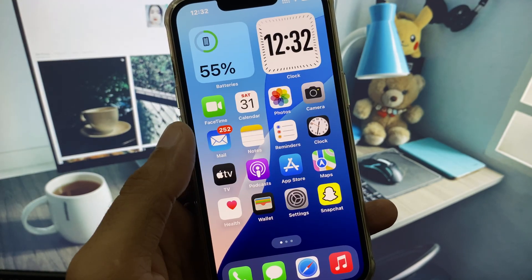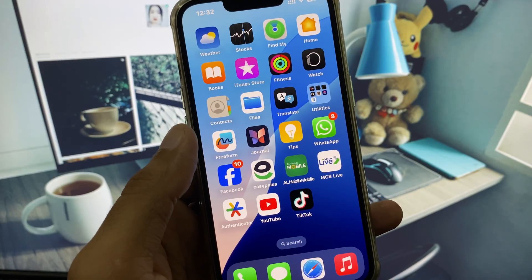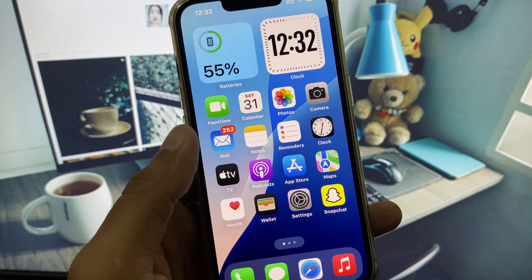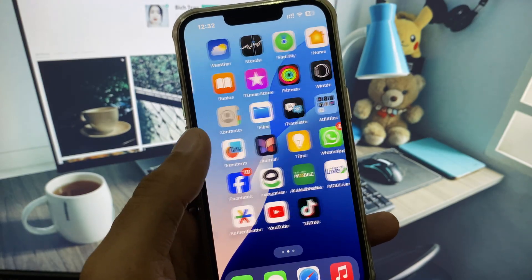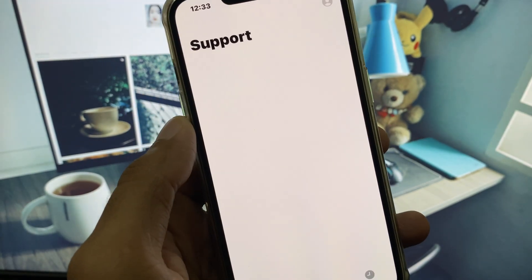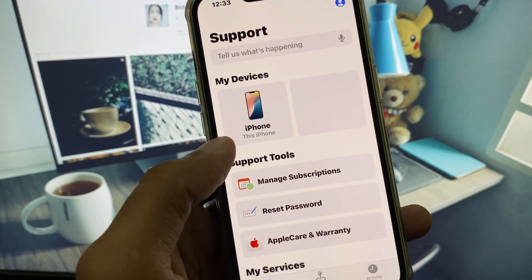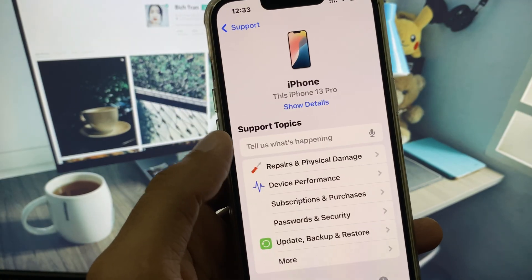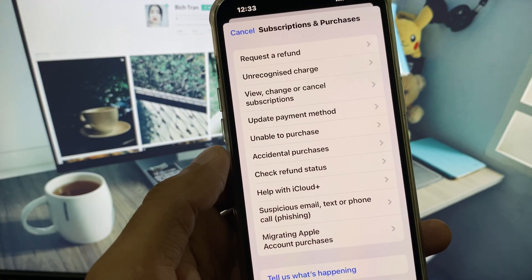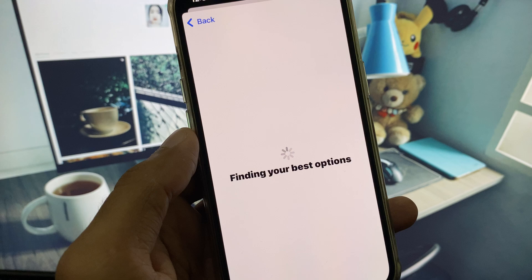After doing all these settings, if the problem is still not fixed and you are still not able to add your payment method, no need to worry. Open the Apple Support app, select your device, then click on Subscriptions and Purchases, and here you will see the option 'Update Payment Method' — click on it.